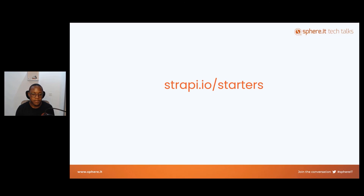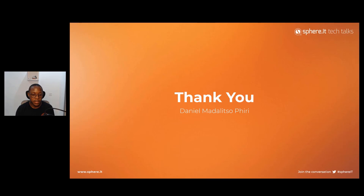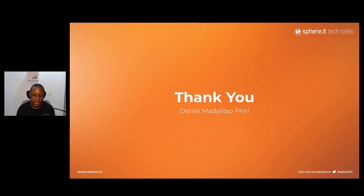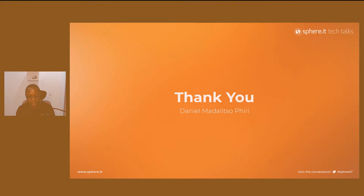Thank you so much. It's been Daniel Madalizopiri. If you have any questions, you can reach out to me on Twitter. I look forward to hearing your questions, comments, and feedback. Thank you so much — have a great day, everyone.